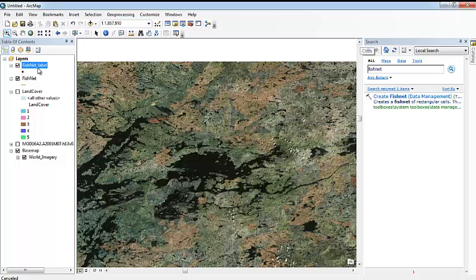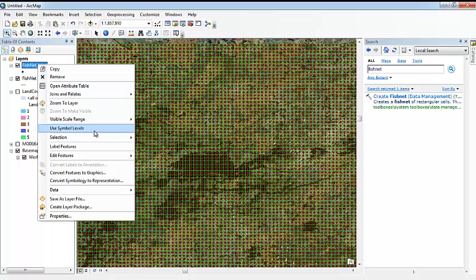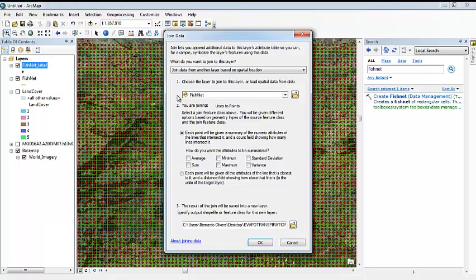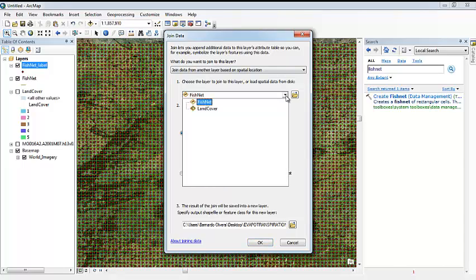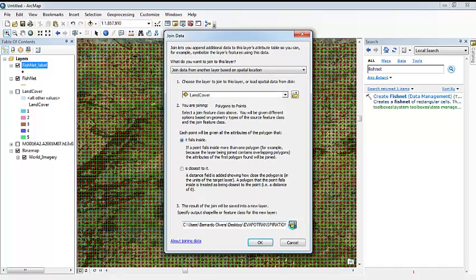So then, what we want to do is sample the data. We are going to use join and relate. We are going to join data from another layer based on spatial location. We want to do it from land cover and from evapotranspiration. We see here that the only option we have is land cover. We are going to get into that in a minute. So it specifies you are joining polygons to points. That makes sense because the polygons are the land cover data. The points are going to be these labels, these little dots, which can be our sample. Each point will be given all the attributes of the polygon that it falls inside.